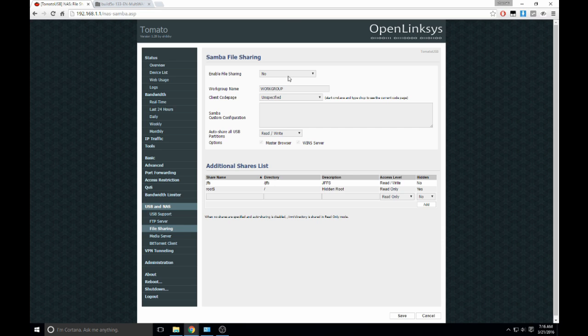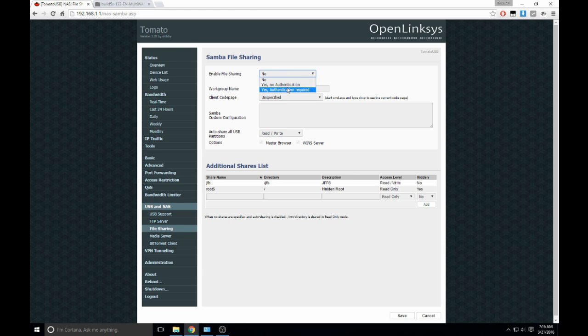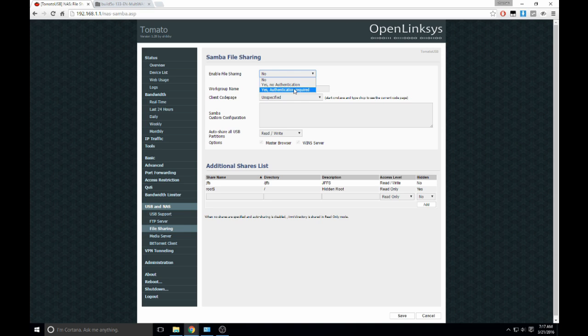You'll notice enable file sharing is no. So you can change this to one of the yes options, either no authentication or authentication required, depending on if you want to have to use a username and password to access the files that are on the router's USB. So no authentication.